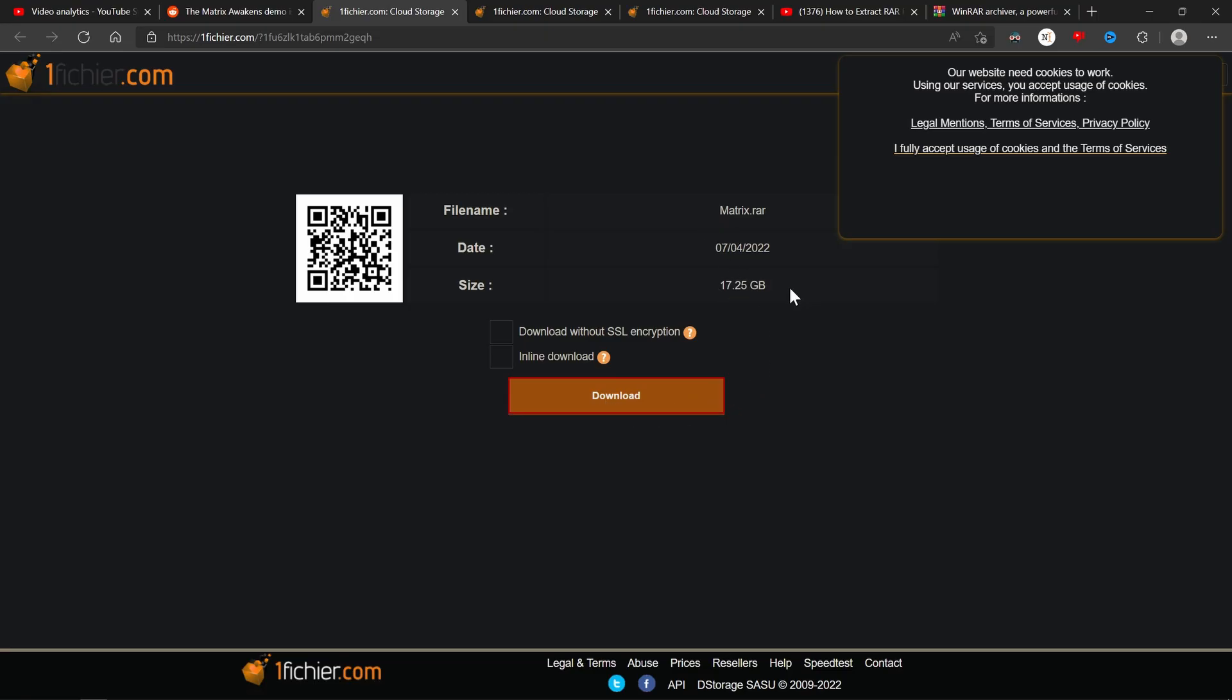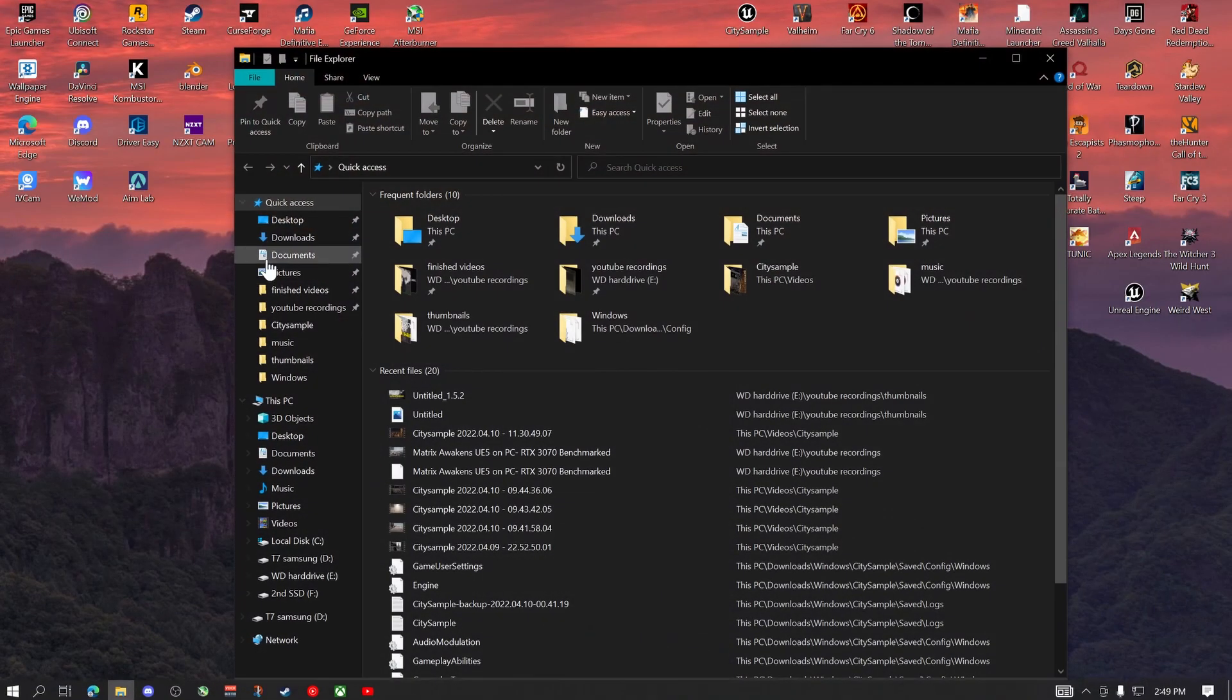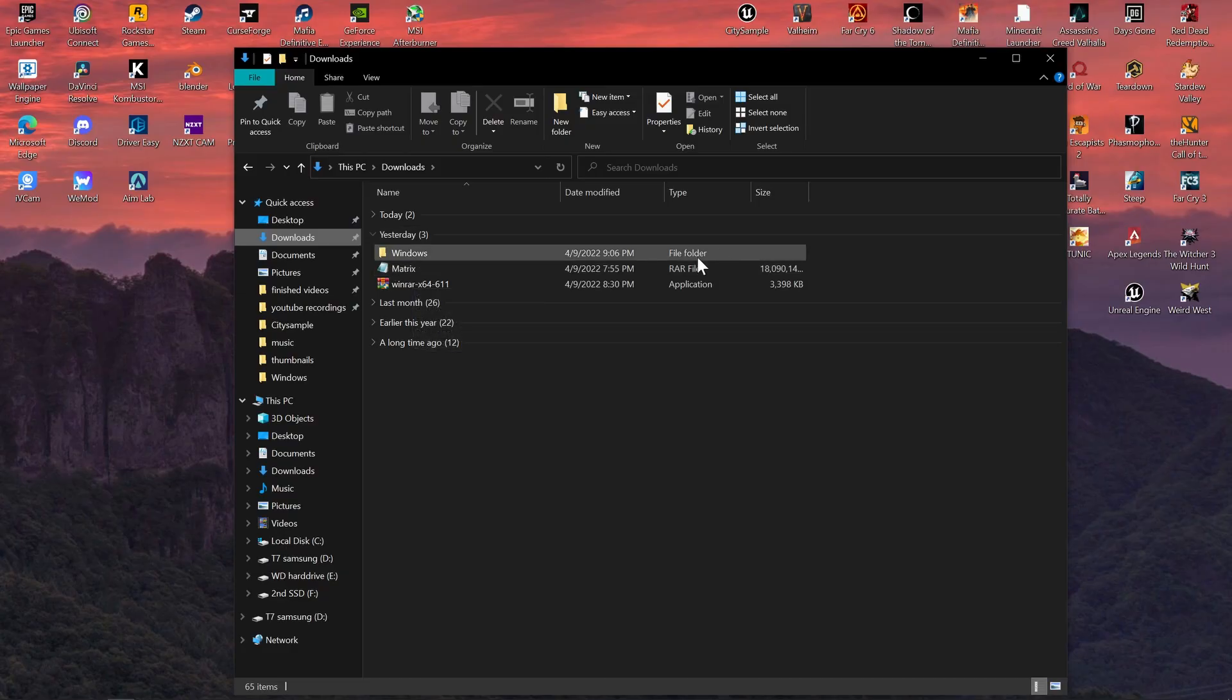It's 17 gigabytes and I did not check either one of these boxes. I don't know what they do so I'm not going to click them. But once you download that file it will pop up in your downloads right here as this matrix file right here. But you're not done yet.